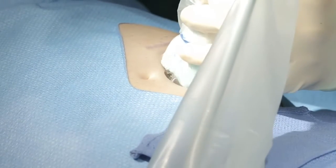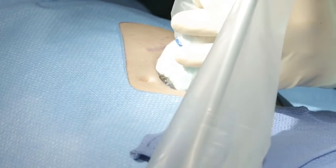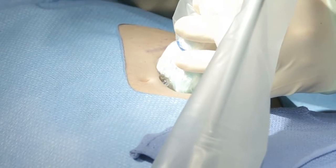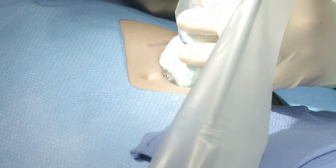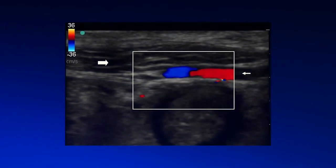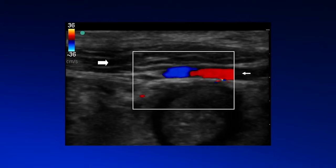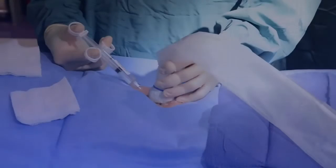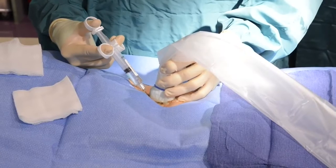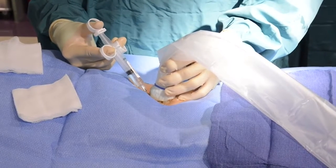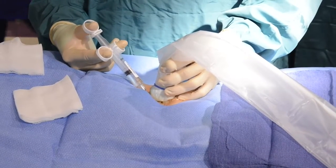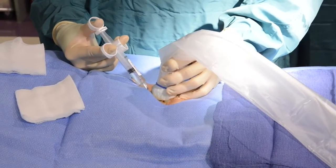Ultrasound is used at the intended entrance site to identify any exclusionary pathology. Duplex ultrasound may also be useful to identify the proper catheter placement site. This can help to avoid injury to the inferior epigastric vessels prior to needle placement. Ultrasound can also be used while the proposed tissue tract and primary catheter insertion site are anesthetized.